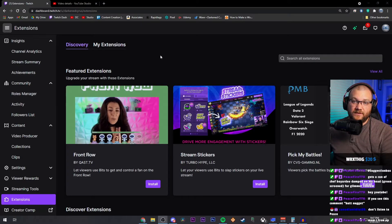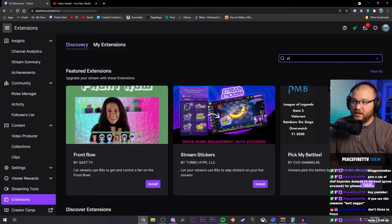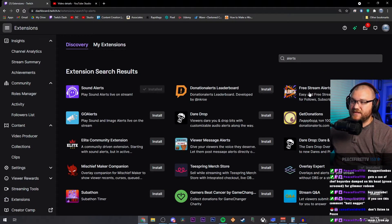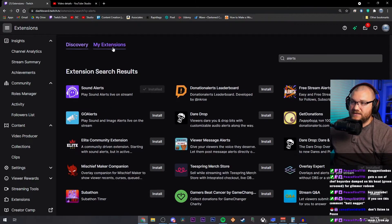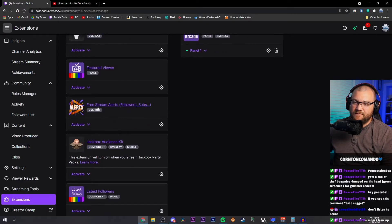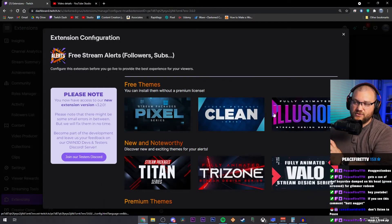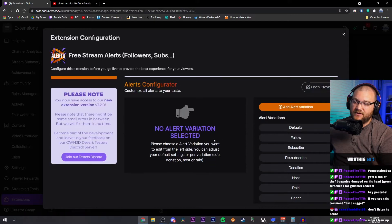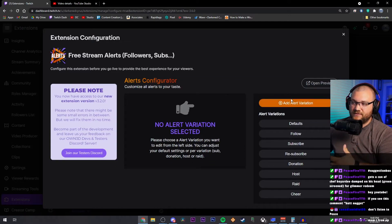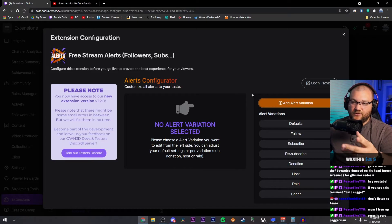First up is a free set of overlays. Go to your Twitch dashboard and click over to Discovery. Type in 'alerts' and you'll see one that says 'Free Stream Alerts and Followers.' Click Install and then go to My Extensions, scroll down, and you'll see Free Stream Alerts. Click Activate and then click the gear to set everything up. They have three different free options to choose from — personally I love Clean. Choose that, go down to the configurator, and you can change and add a whole bunch of things you need for your stream. This is a really great opportunity to have alerts on your stream.